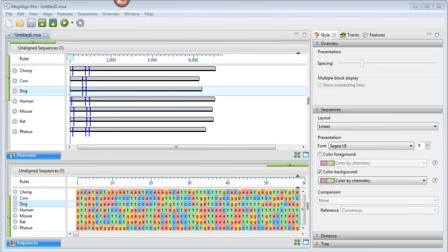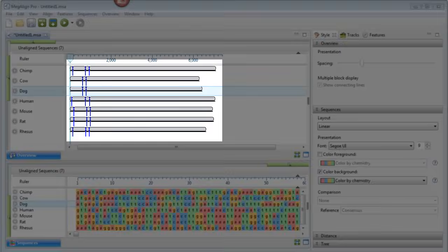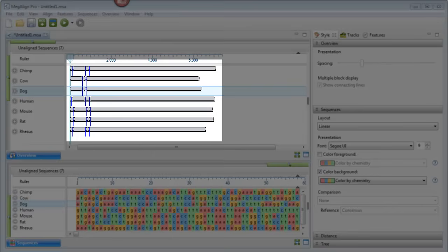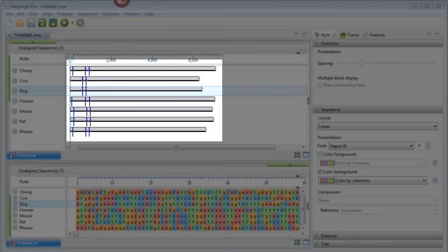In the overview, observe that each species is represented by multiple gray blocks of different lengths. Blue dividers show where one segment ends and another begins.